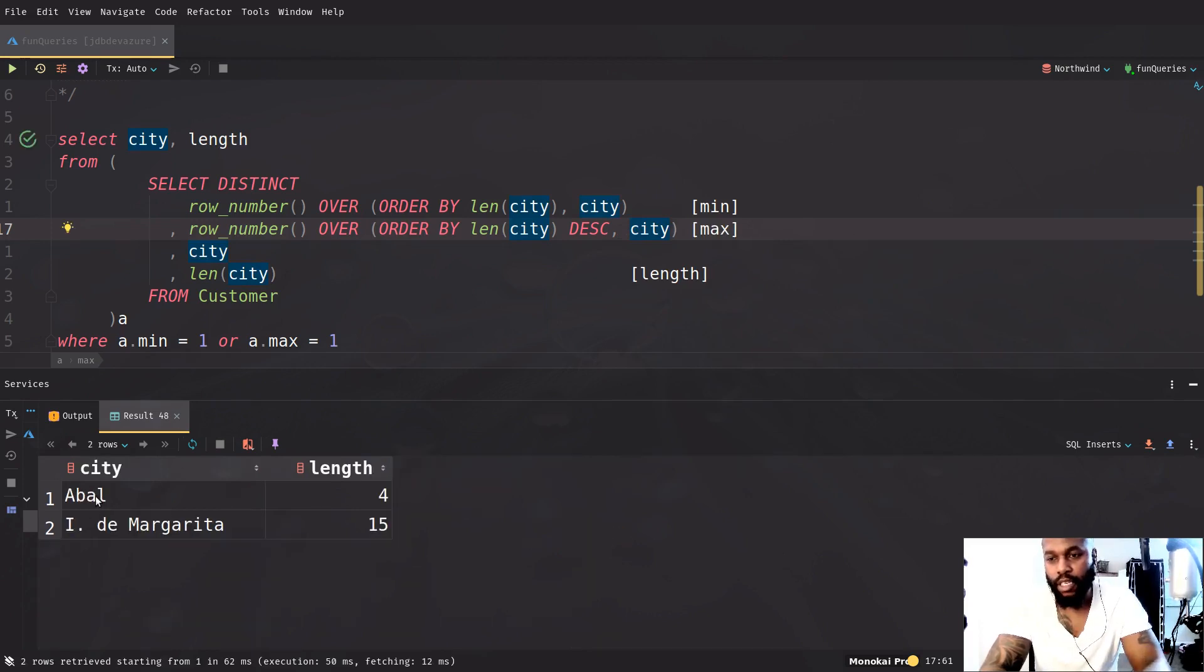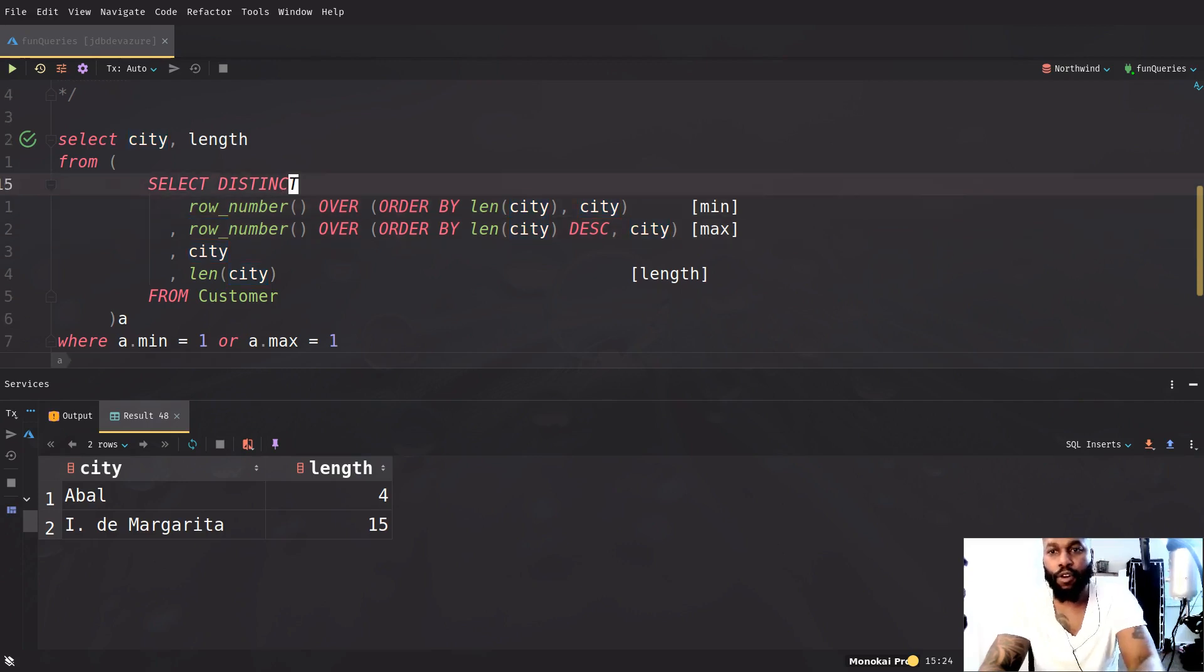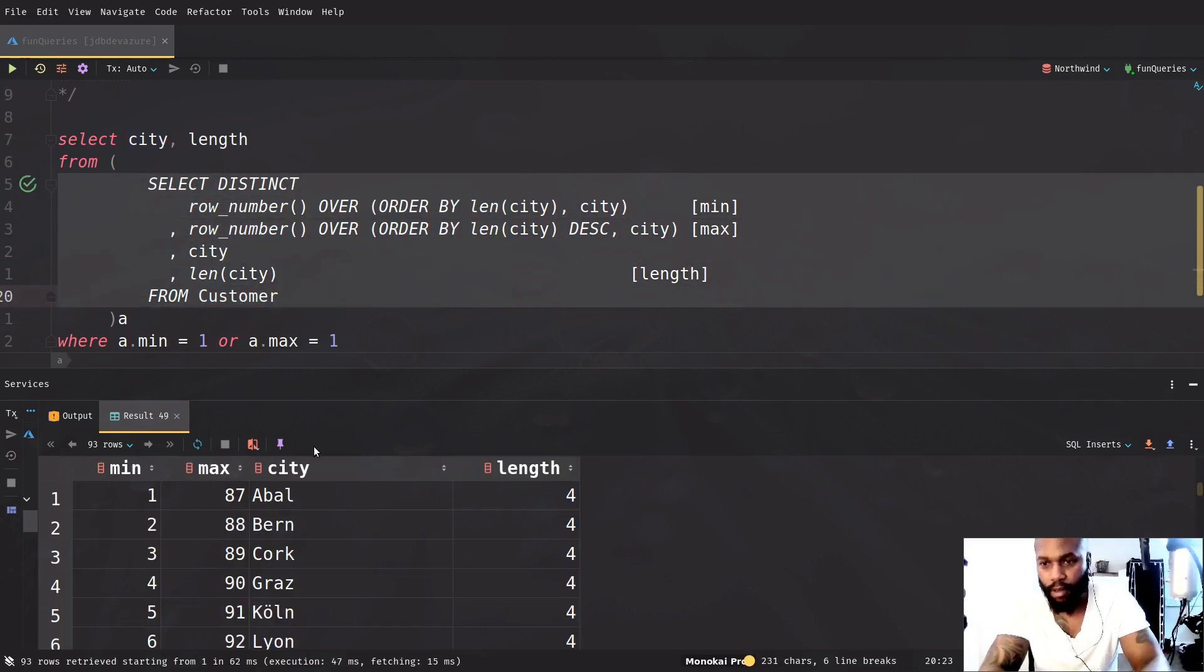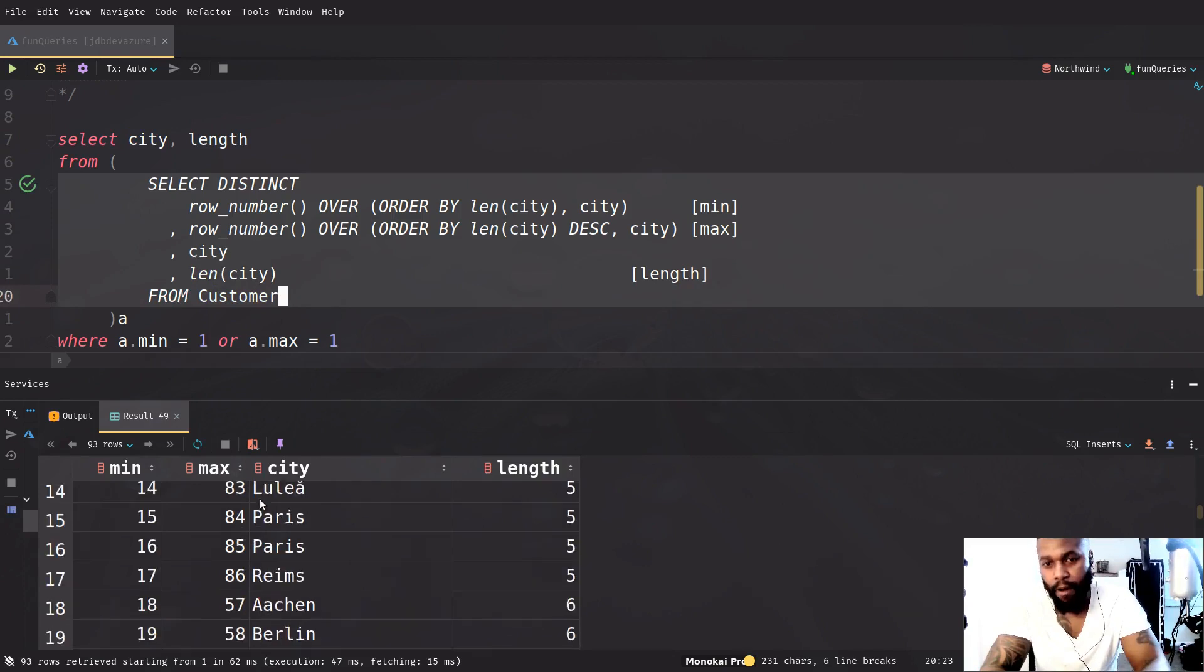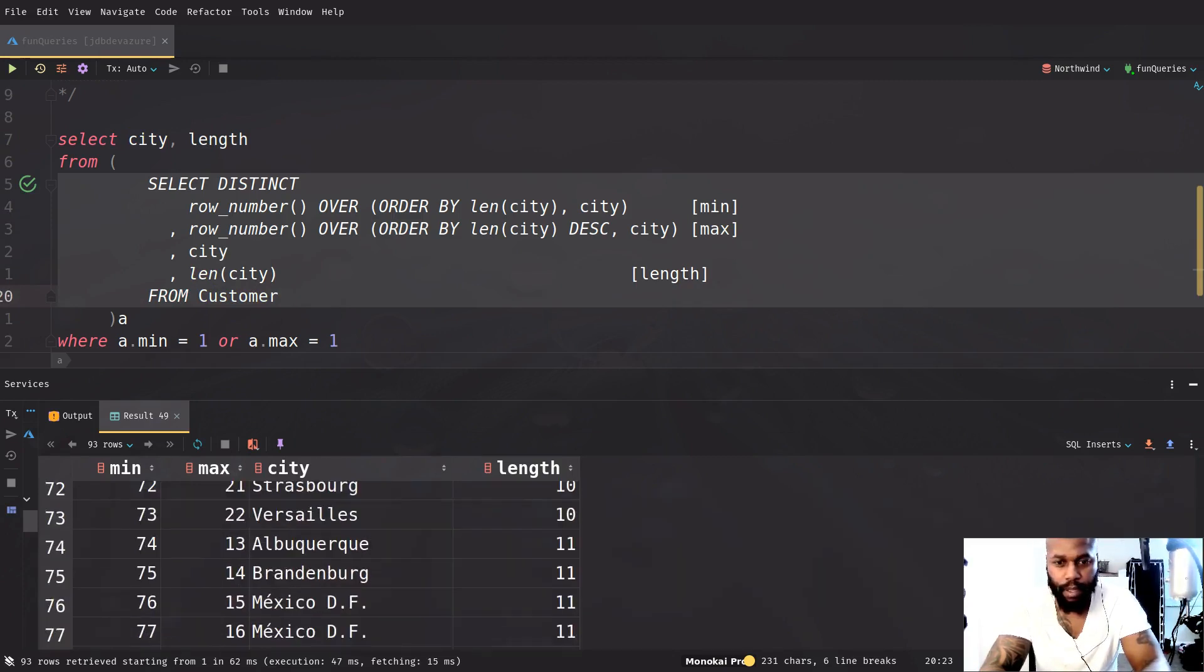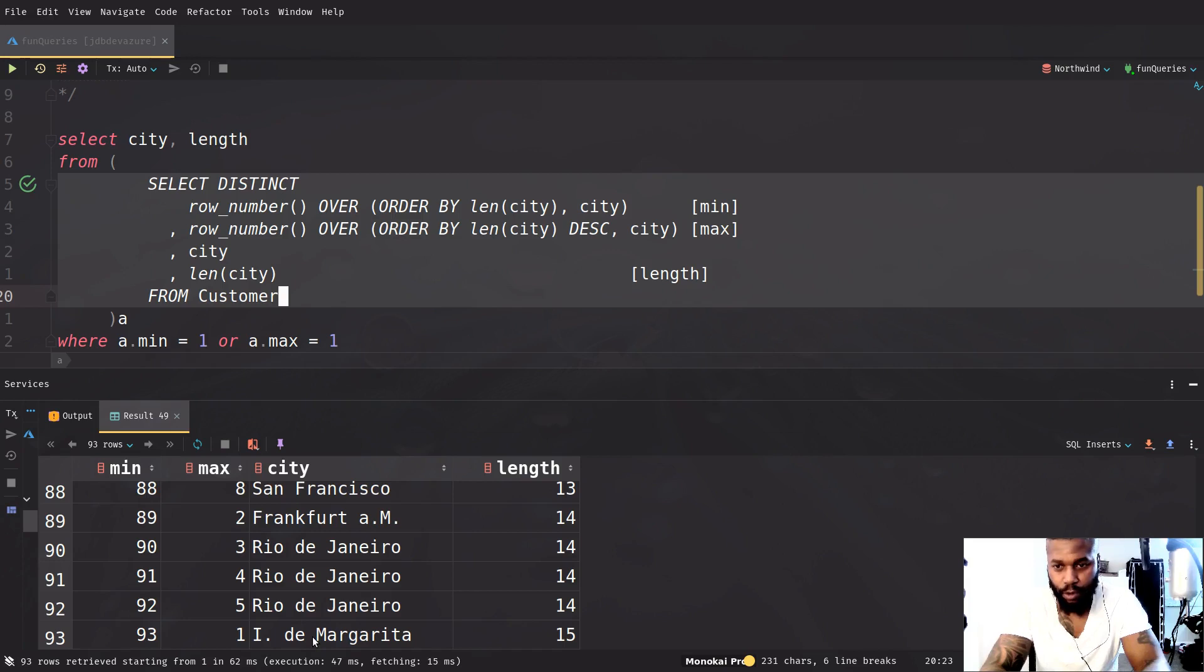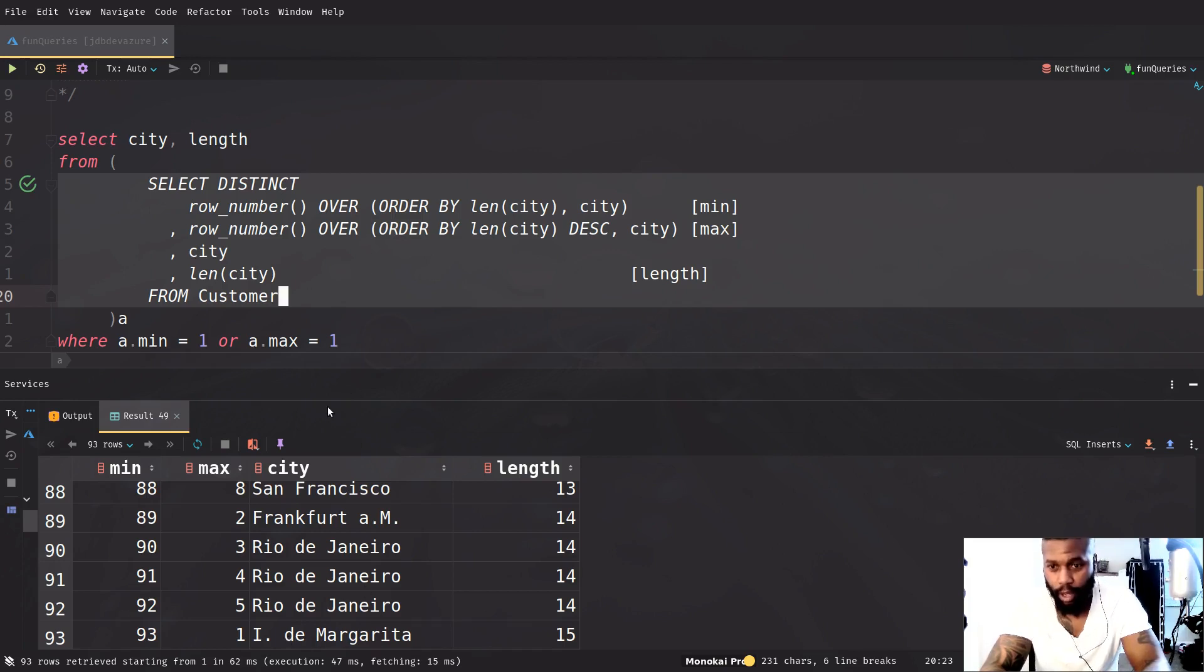So now, as you see, now the results change. Now I'm getting that. So it looks like this now. So it has, in alphabetical order, the A ball. And then here, which is the longest one, it doesn't really matter. So it's just going to be the I de Margarita.